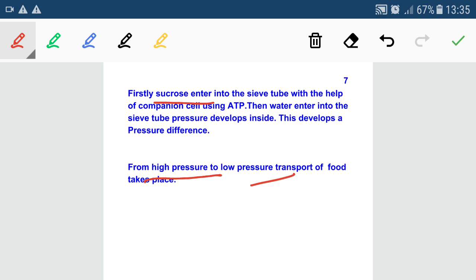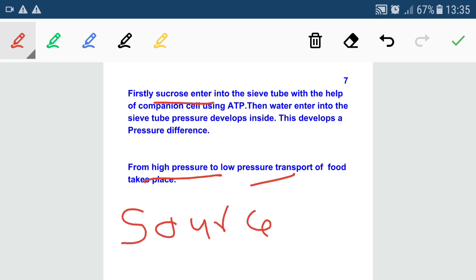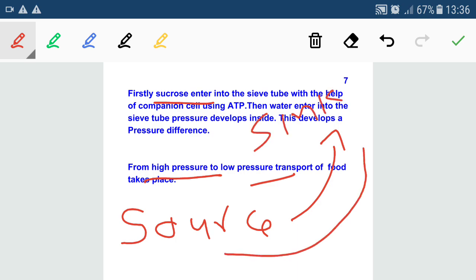We can also describe this using source-sink relation. In the transportation of food material, the source is the storage region or leaf, and the sink is the destination region where the food material is delivered. Transport of food material takes place from source to sink. This covers transportation of water, minerals, and food materials in plants.